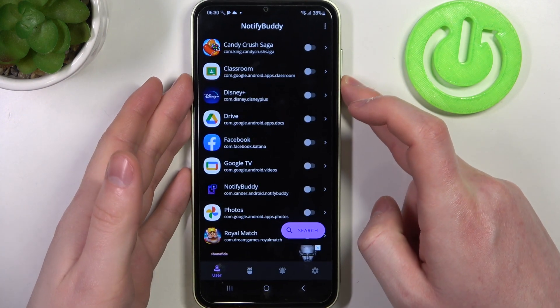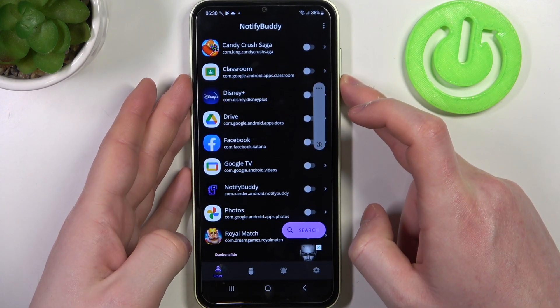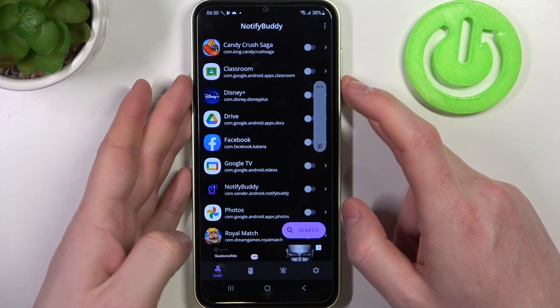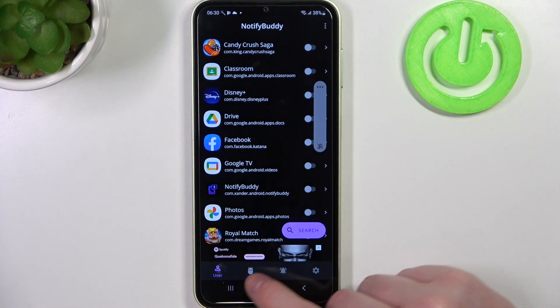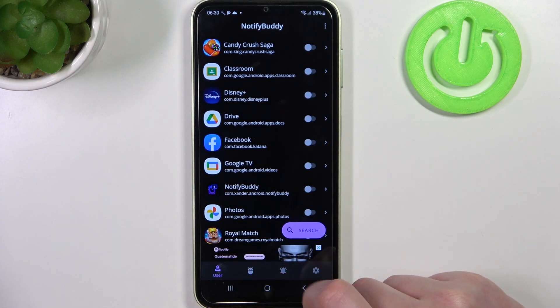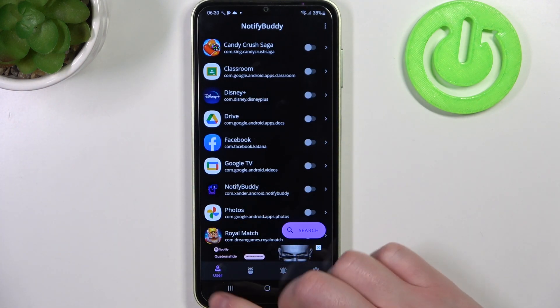From here your app should be ready. Now we can see four different tabs: user, system, active, and settings.